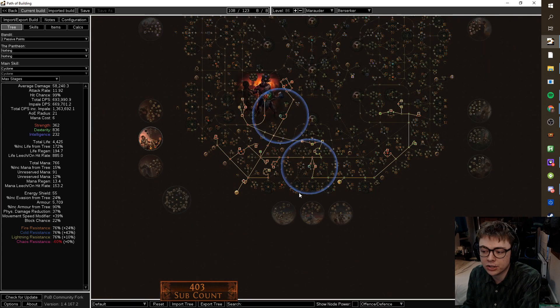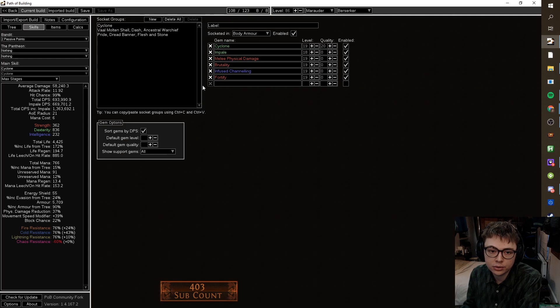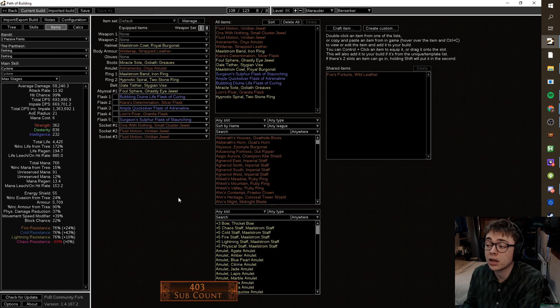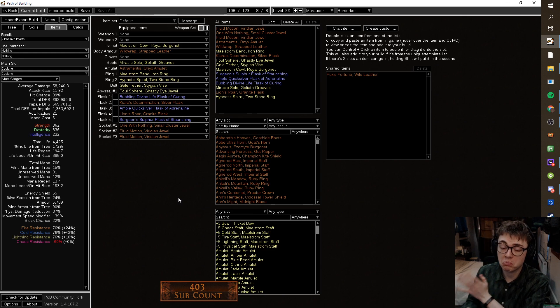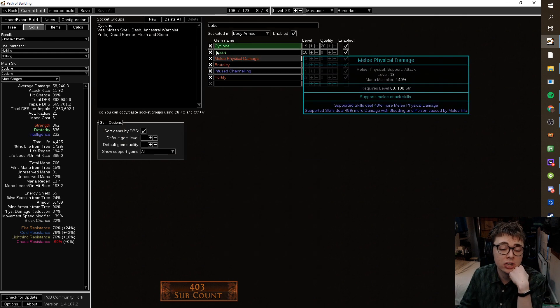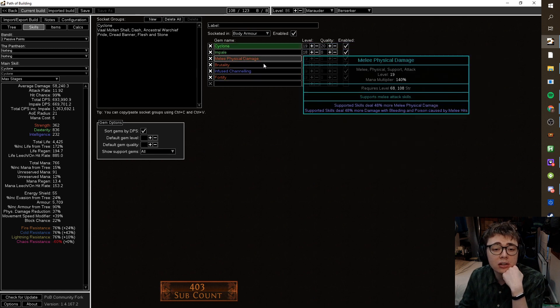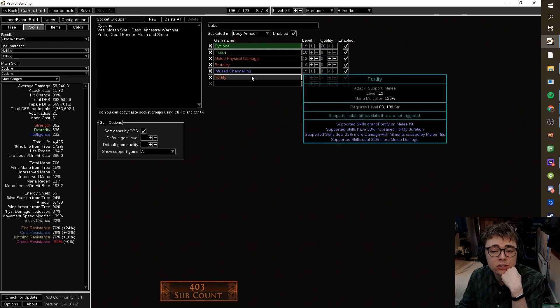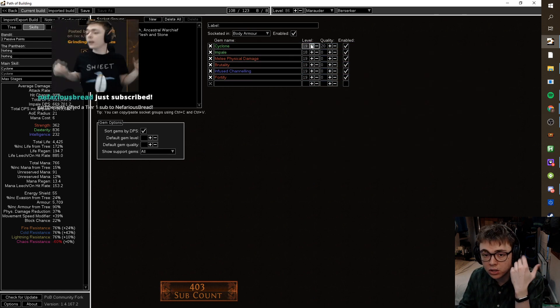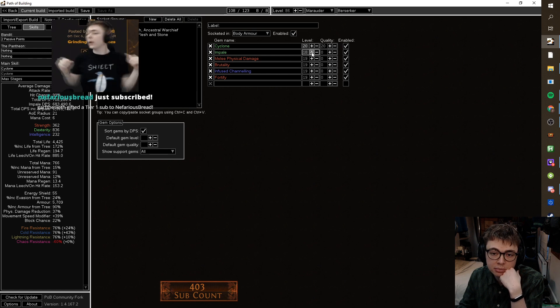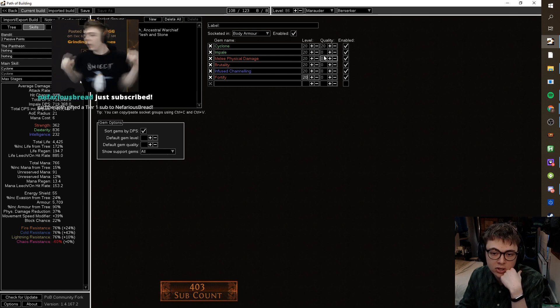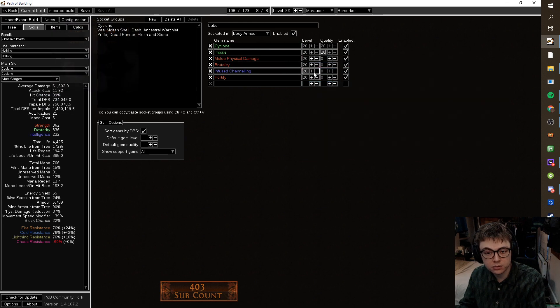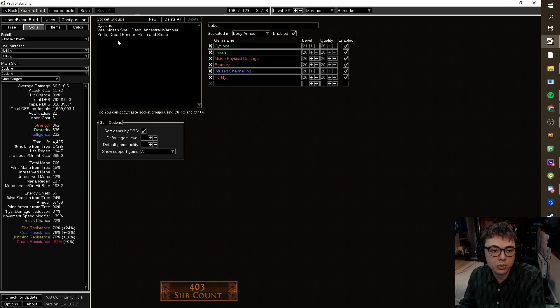So dropping this and going something like this would probably be a good idea. But first off, let's just go through the skills and let's go through the gear and then just kind of work out what sort of stuff you've got. So you're going to be running Cyclone, Impale, Melee Phys, Brutality, Infused Channeling, Fortify, all solid. Eventually you'd level these up. It doesn't really matter, but just because it makes me feel better inside. You'd want a level 21 Cyclone when you can get it.